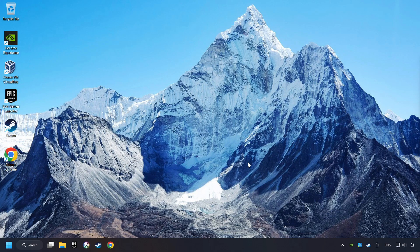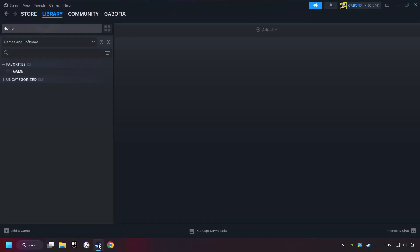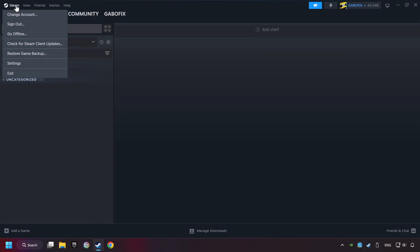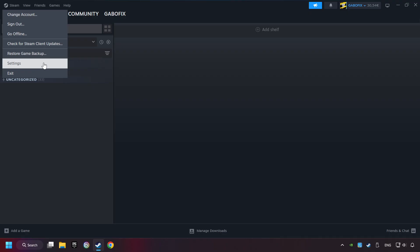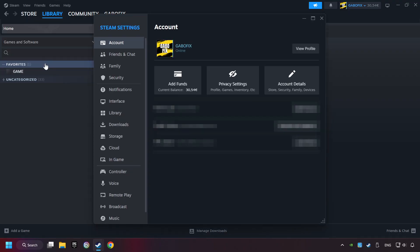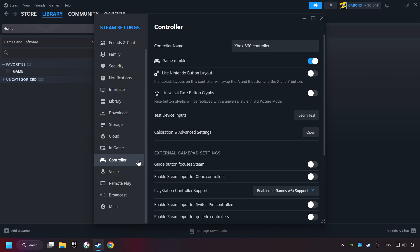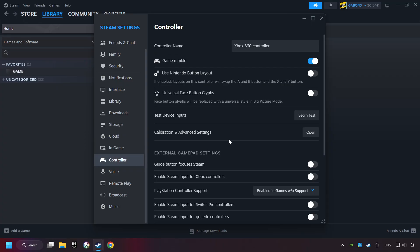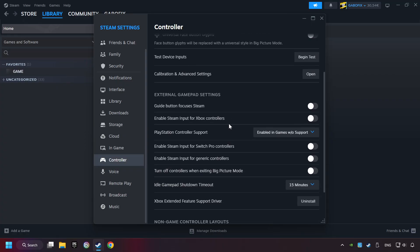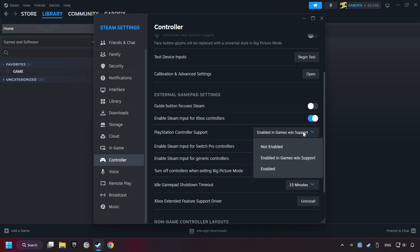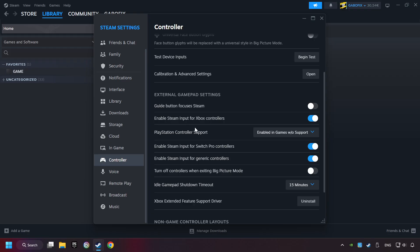If that didn't work, start up Steam. Click on Steam title, and then on Settings. Choose the Controller Settings. You must enable all controller types here. And now you can close the settings.